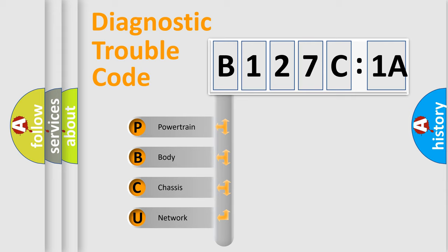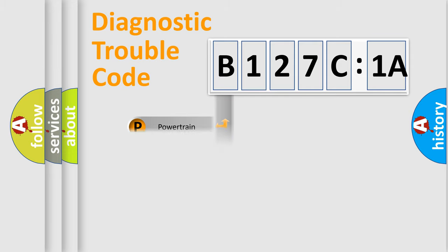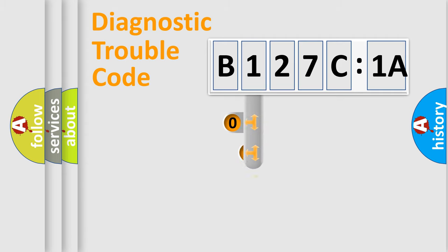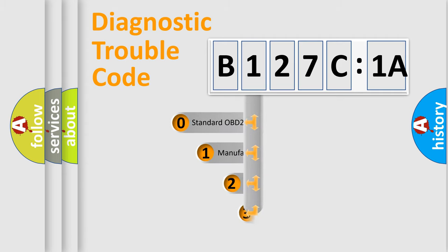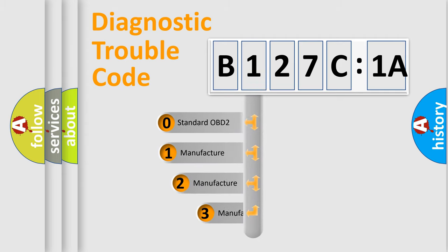We divide the electric system of the automobile into four basic units: Powertrain, Body, Chassis, and Network. This distribution is defined in the first character code.